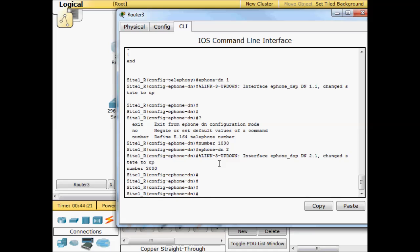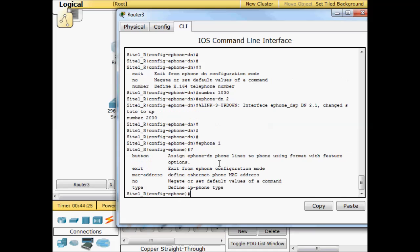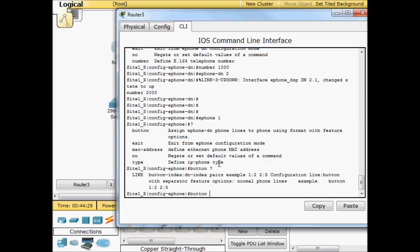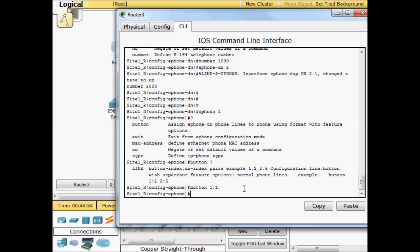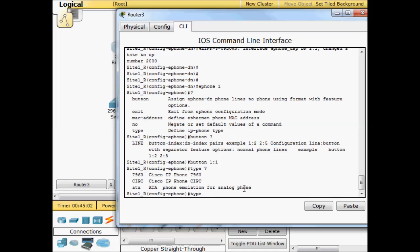To map our phones to it, we're going to go to e-phone one. We're going to do a button. Now there are two ways to specify it. In this case, he's doing two lines for this phone, line one, line two, and then mapping it to directory number two and directory number five. In my case, I'm only going to map it to one line and directory number one.